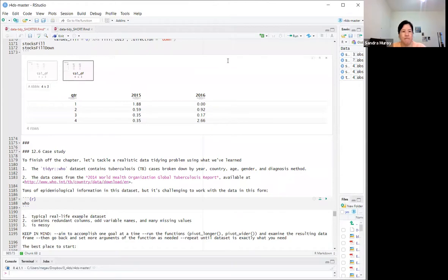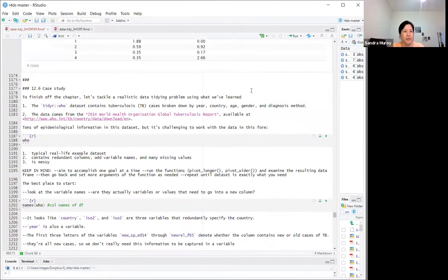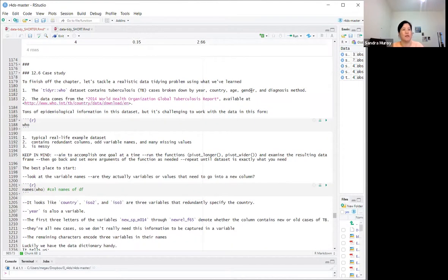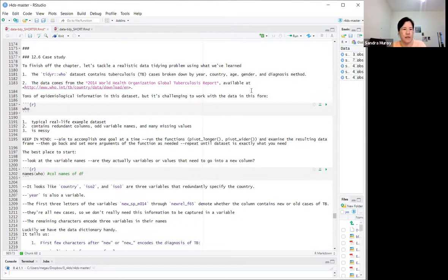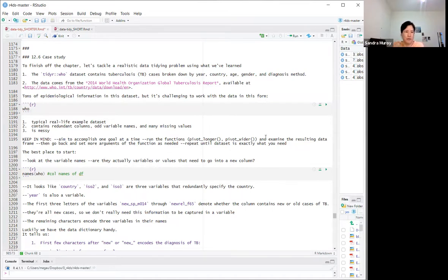Let's go on to the case study. To finish off this chapter, we're looking at a realistic data tidying problem using what we've learned. The `tidyr::who` dataset contains tuberculosis cases broken down by year, country, age, gender, and diagnosis method.